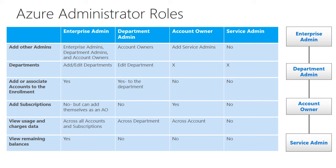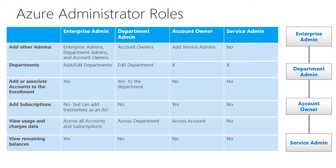They can see everything that's going on across all the different departments and the accounts, such as usage. They can also see all the different billing information that's going on across those groups, the full range of capacity to see what's going on across the enrollment.